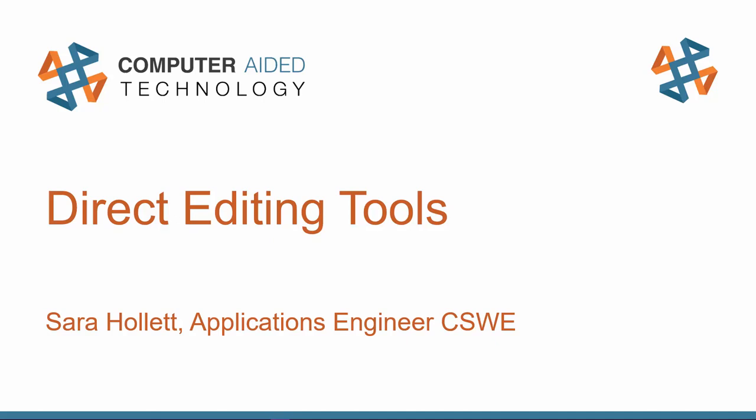Hello everyone, and welcome to Direct Editing Tools. My name is Sarah Hallett, and I'm an application engineer here with CATI. Direct Editing Tools are very powerful and fast and easy to use, so I'm very excited to talk to you about them today.